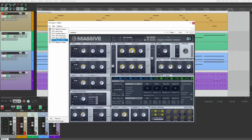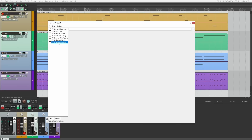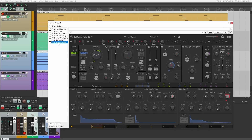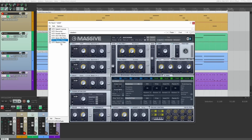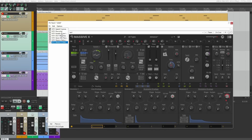Then we have two synths from Native Instruments. First, Massive, which was widely known for using a lot of CPU when it was released, but that was 15 or 20 years ago, so I'm assuming it's going to be negligible on modern hardware. Finally, we have Massive X, a new version of Massive released a couple of years ago. So that's seven synths — seven on each of four tracks — making 28 instances of software synths total.